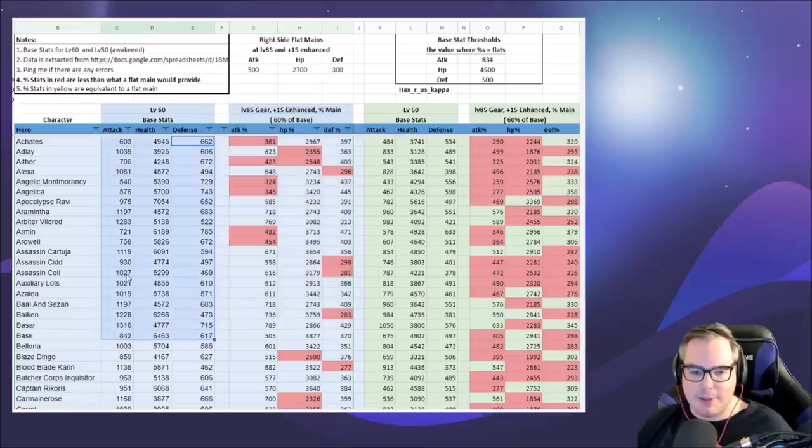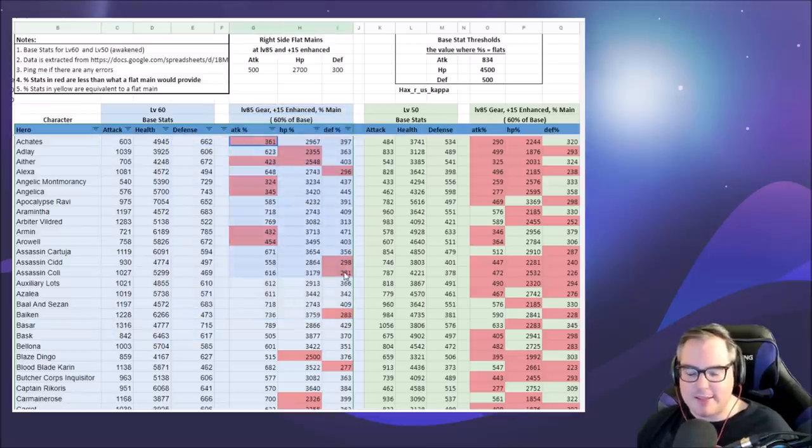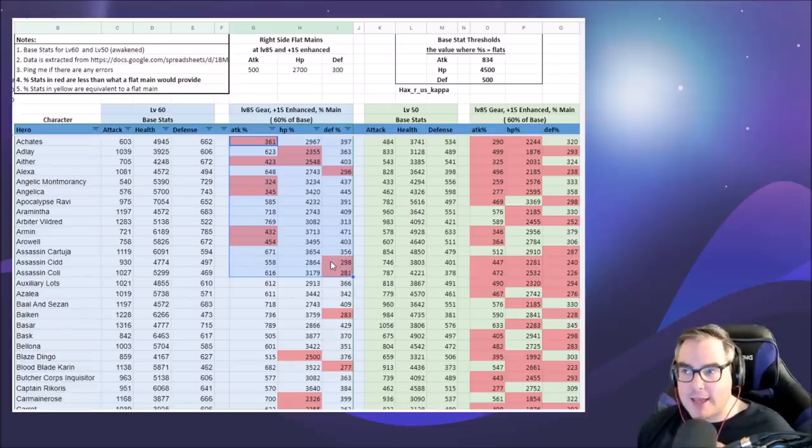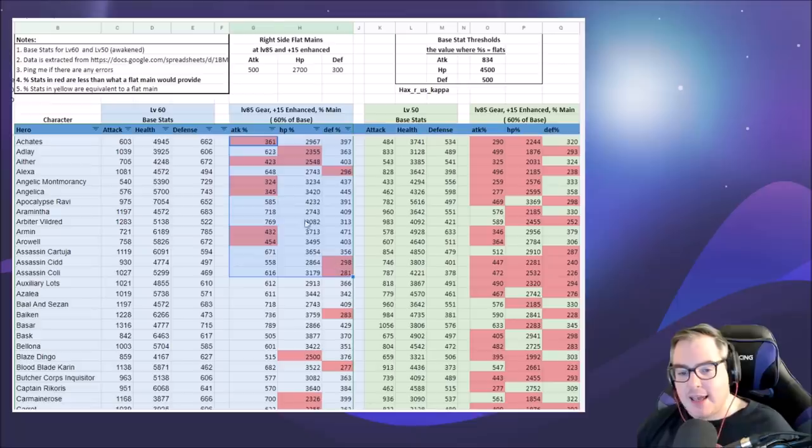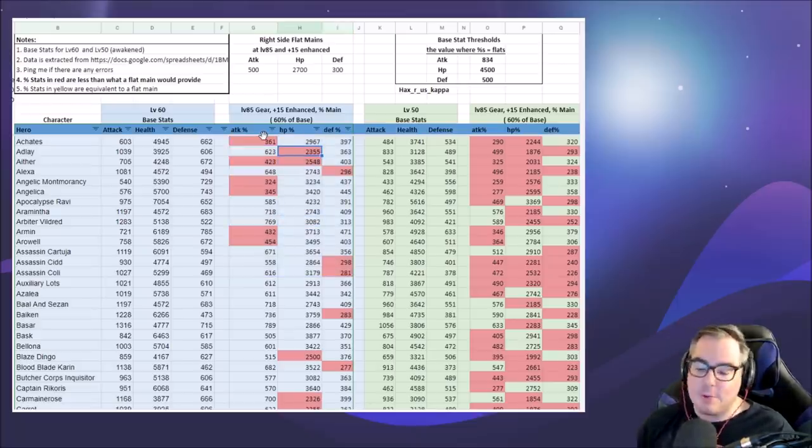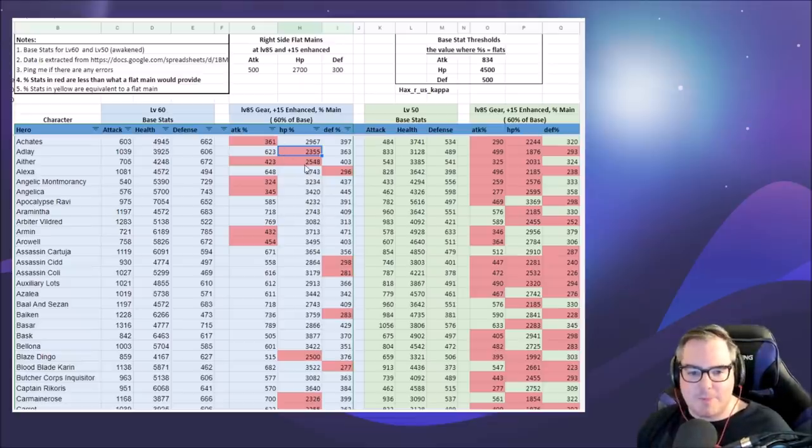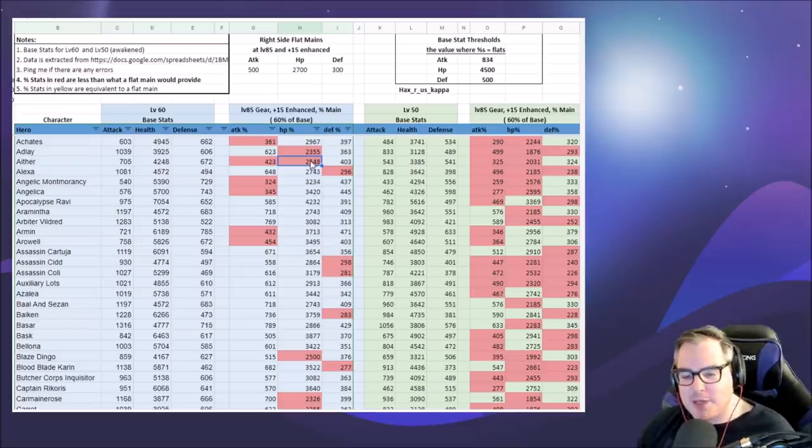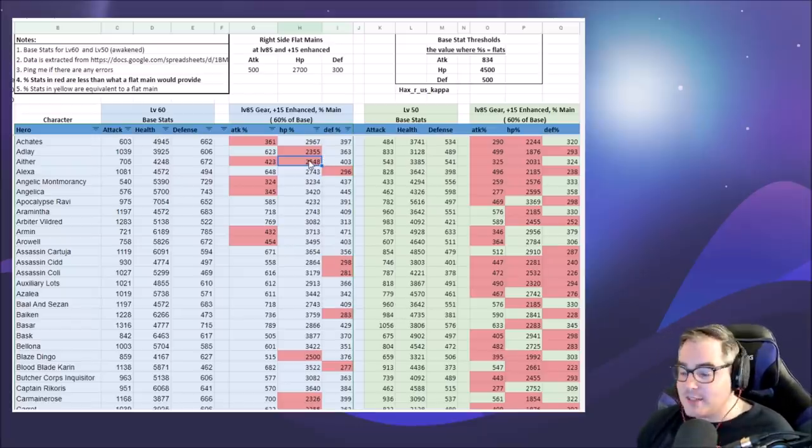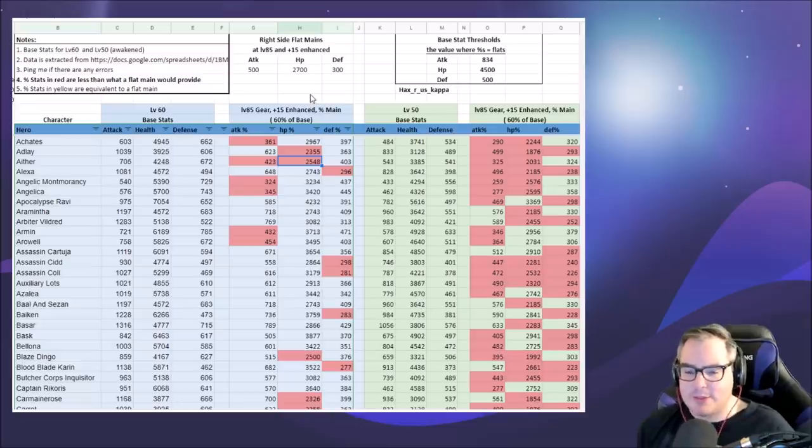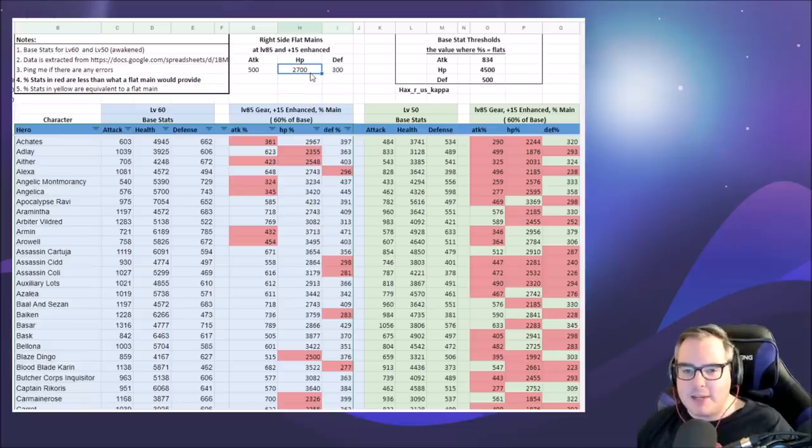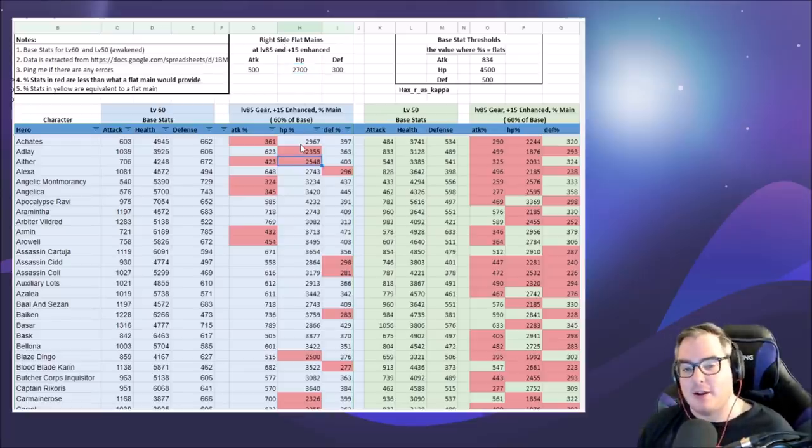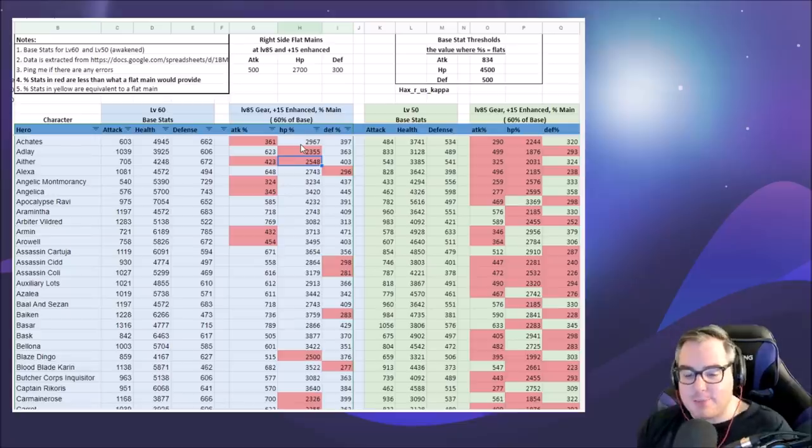The left side are just the base stats of all the units, and then this is what that person specifically gets from a percent set. Anything here in red means they get more from the flat stat than they would from percents. Taking a look at this, we see Aether here gets 2548 HP from 60% HP right side, but he gets 2700 from flat HP. So flat HP is actually better on Aether than 60% HP. That's something really big to consider.